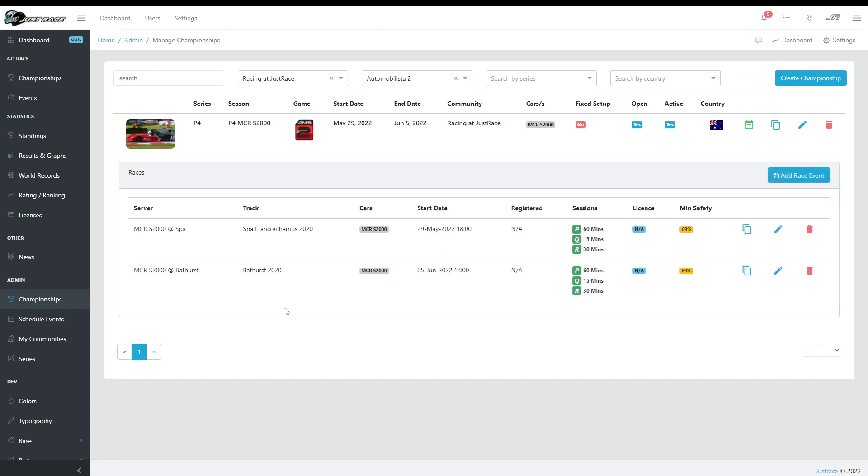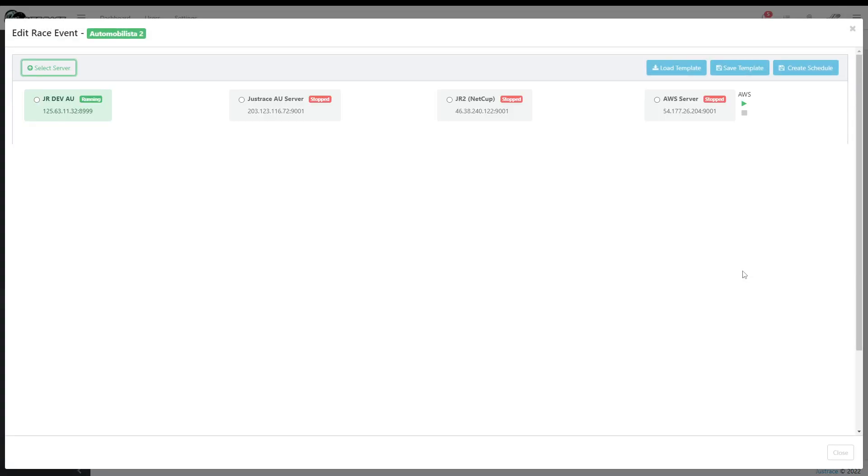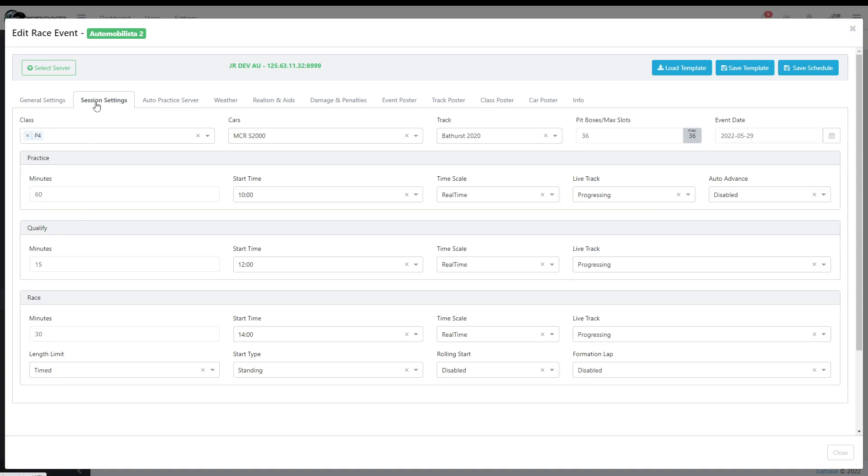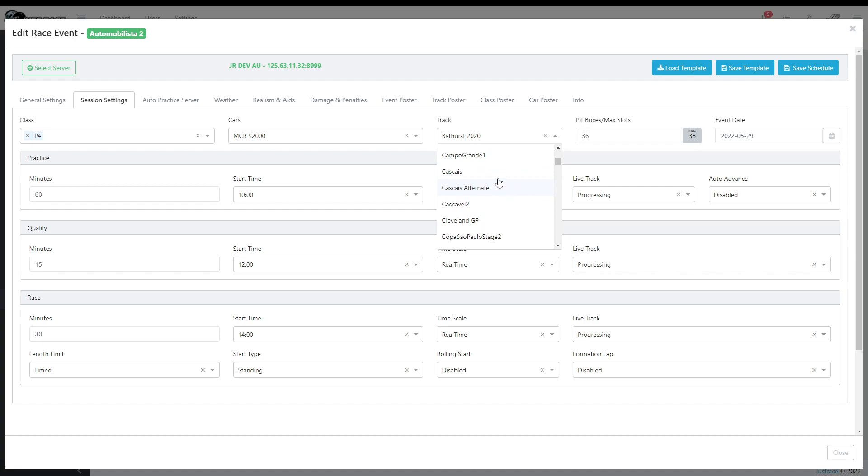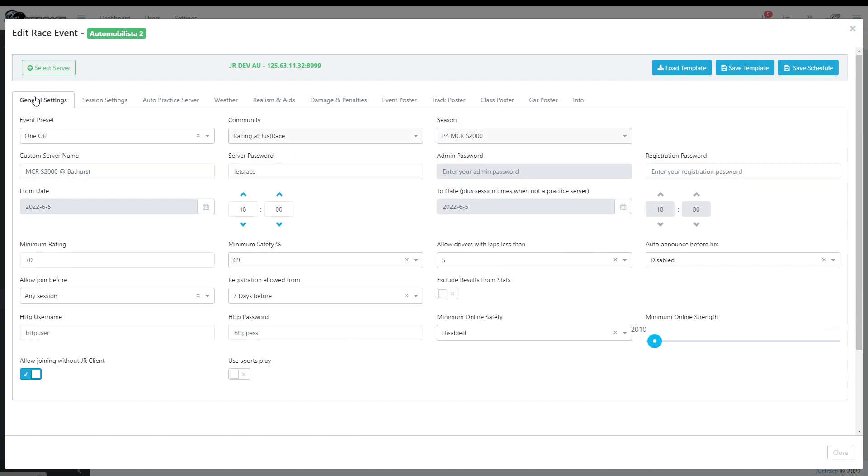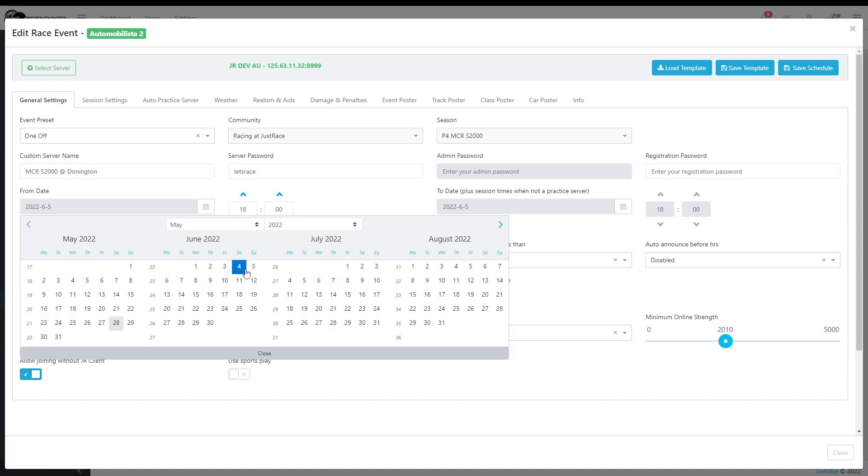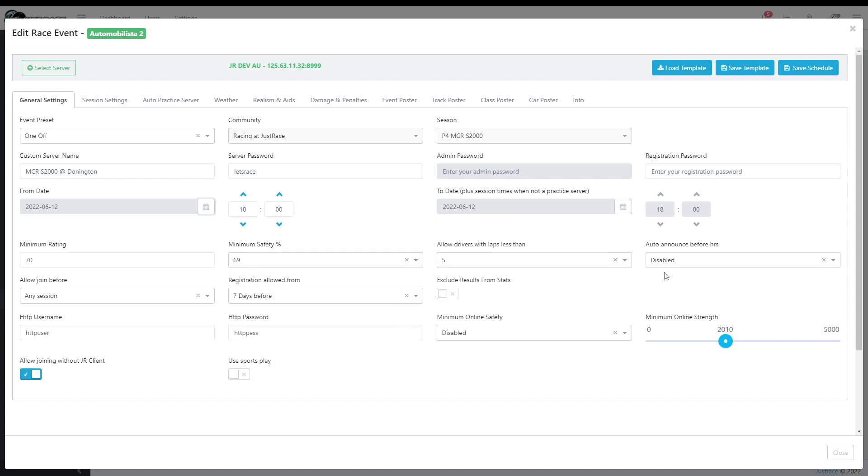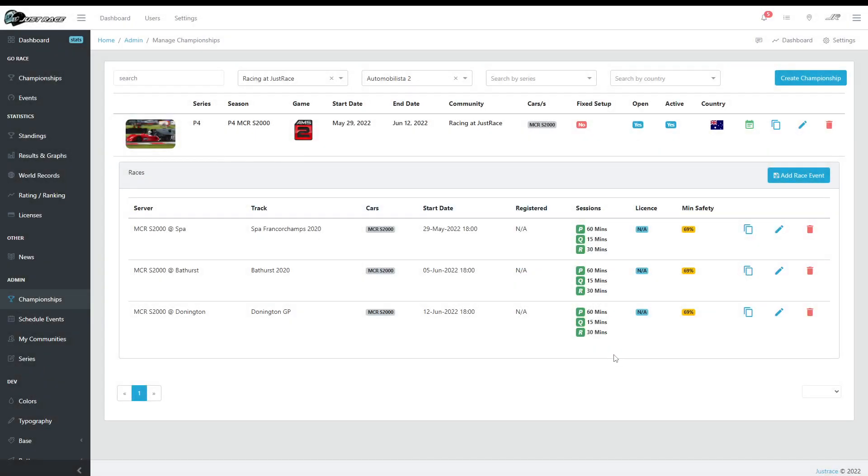And there you go, you have the second event. And let's say I want to create the third one, I'm just going to go quick now. I'm going to clone it, server, I'm going to change track, I don't know, whatever, Wellington, name, change the date by a week, save. And that's it, same session, same settings.